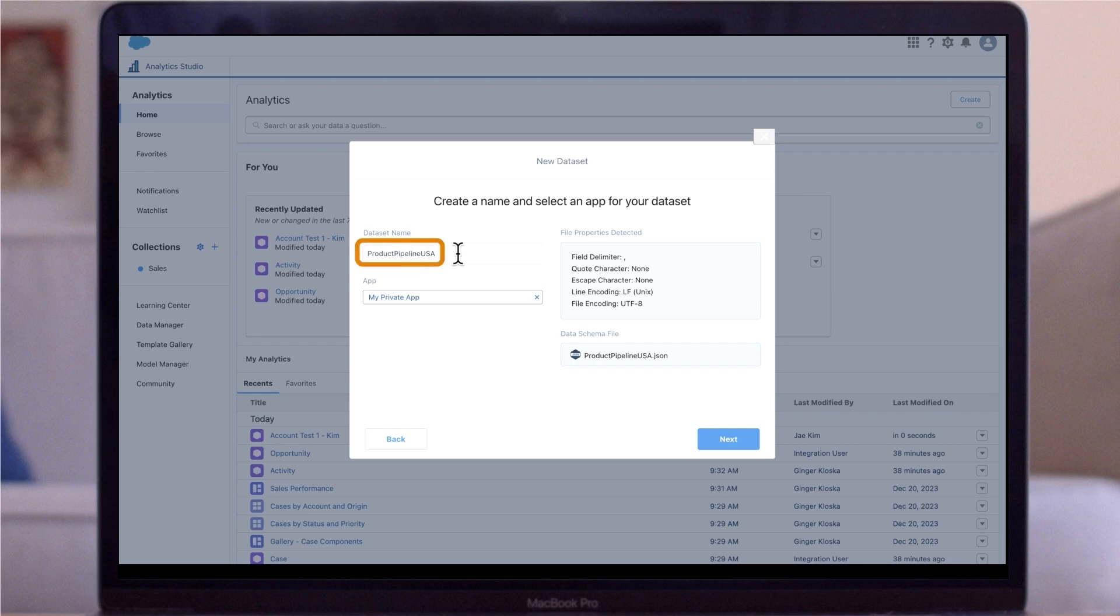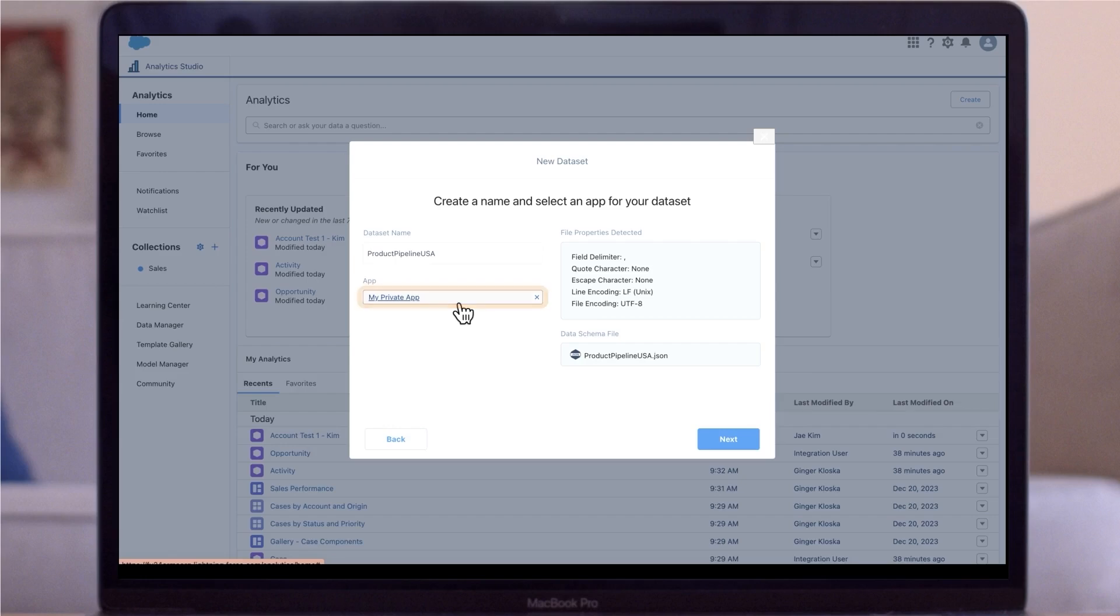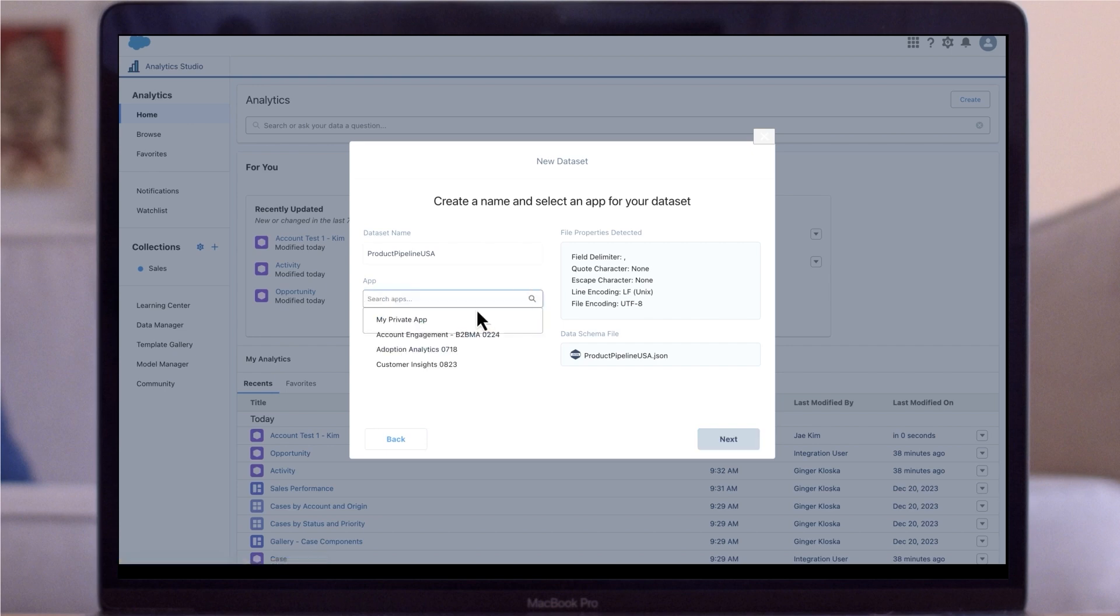By default, CRM analytics uses the file name as the dataset name. You'll also select the app where the dataset will be created. By default, CRM analytics selects my private app. To change the app, you can click the X to remove the default and select the relevant app. We'll keep it on the default for now.